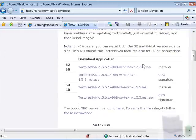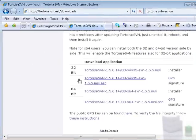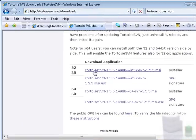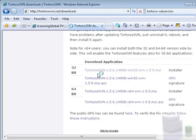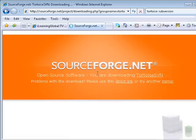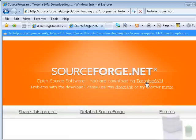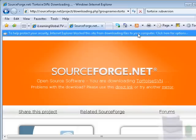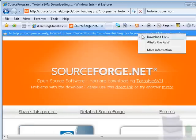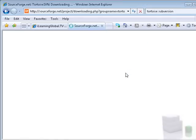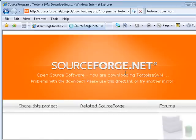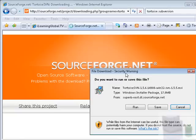The download page has two applications, a 32-bit and 64-bit application. The second link is a signature file you don't need. The first one is the installer. You want to click on that. In this case, we're using the 32-bit program. You'll notice it's a SourceForge project, which means it's an open-source project.